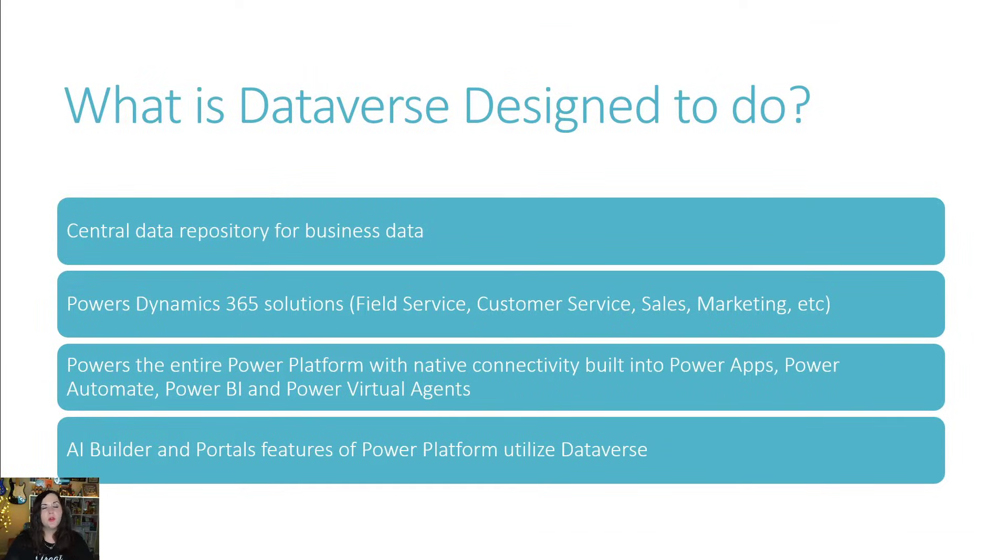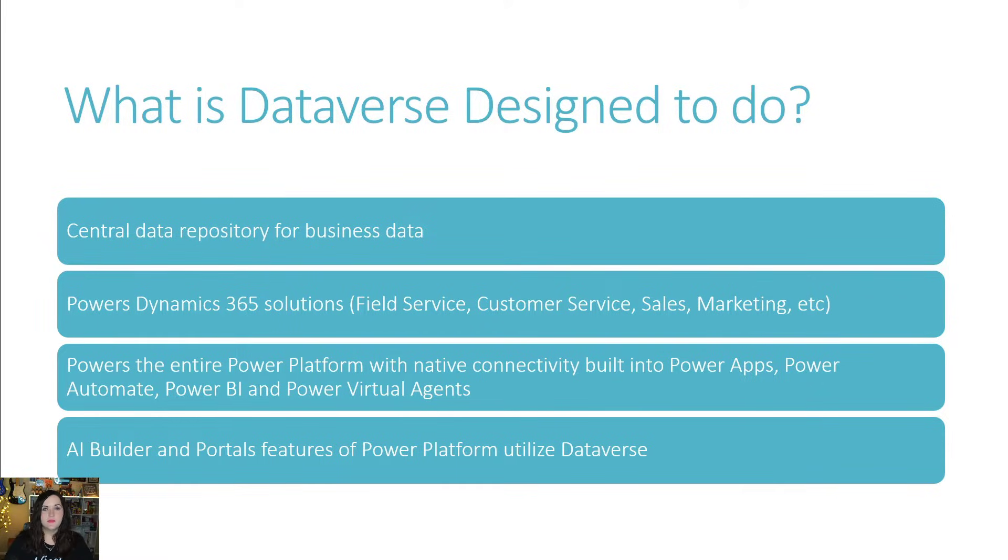Dataverse is available globally and can be deployed geographically to comply with any potential data residency requirements. And it's meant to be the central repository for our business data.